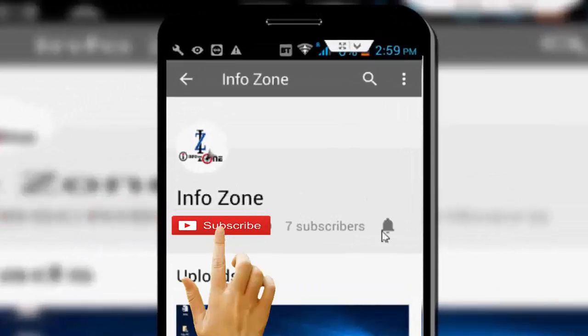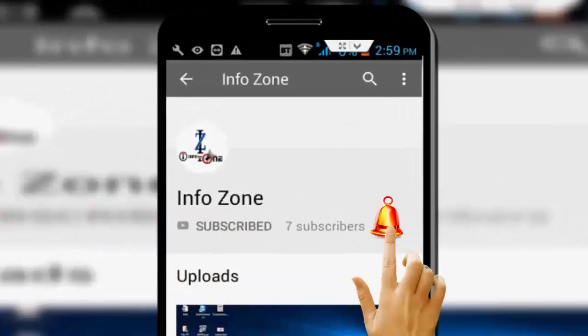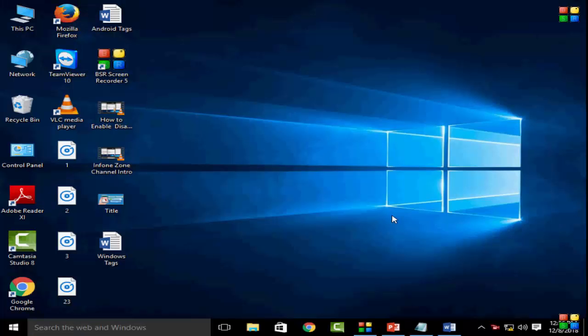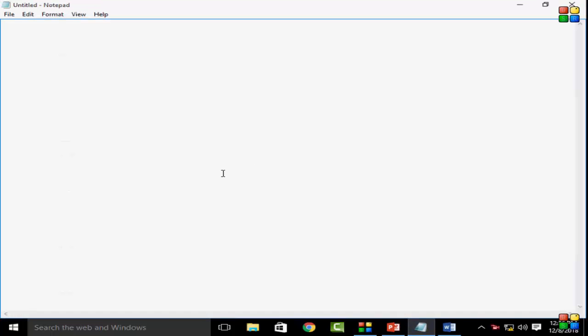Subscribe to Infozone channel and press the bell icon for latest videos. Hi friends, welcome back to my Infozone channel. In this video I will show you how to change fonts and font size on Notepad Windows. So for this, first you open your Notepad.